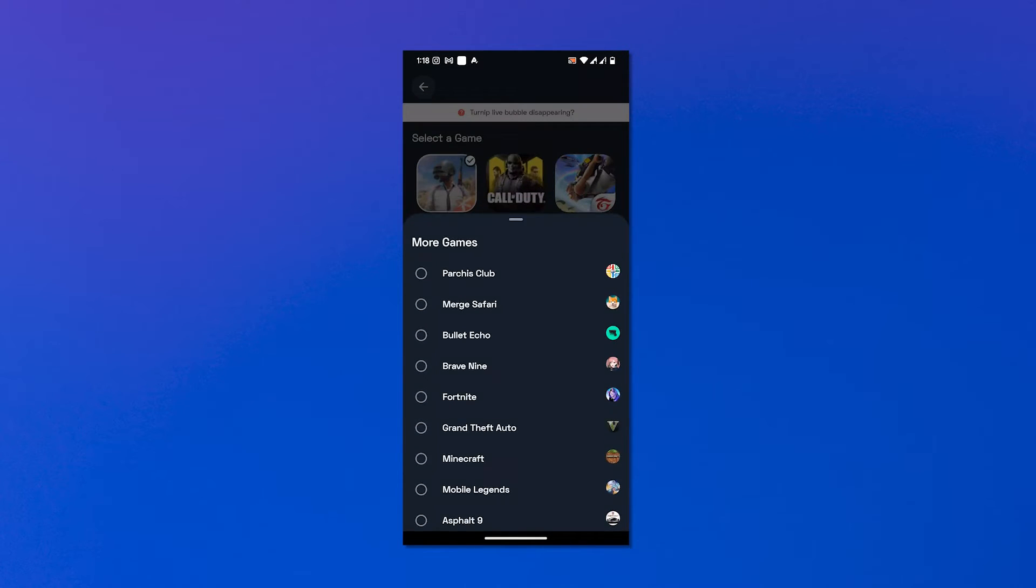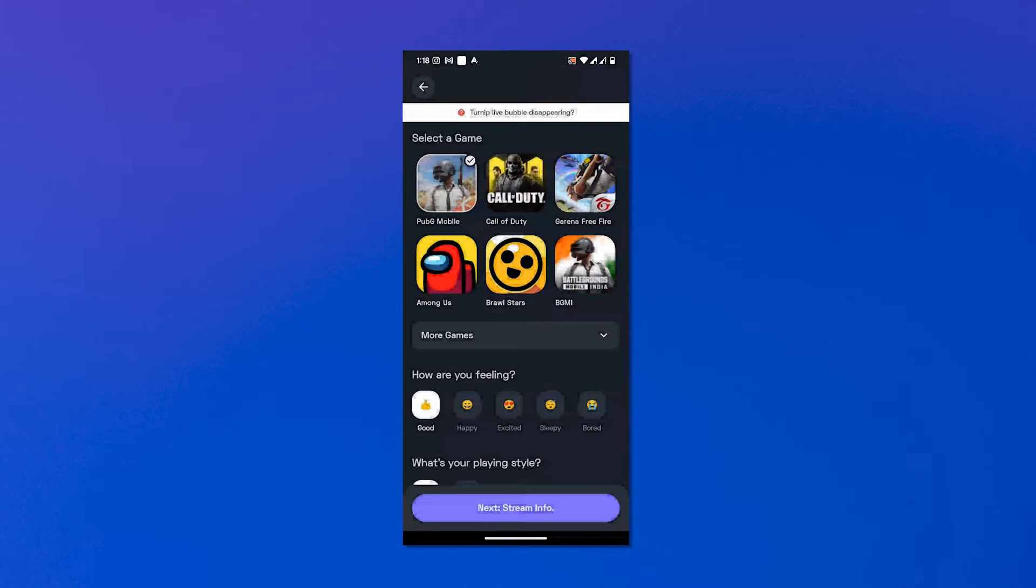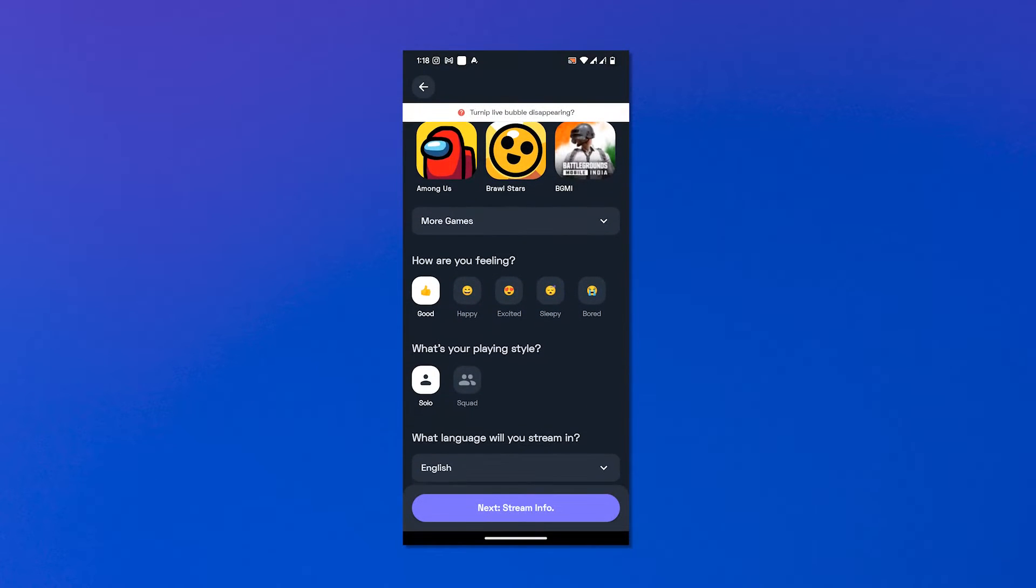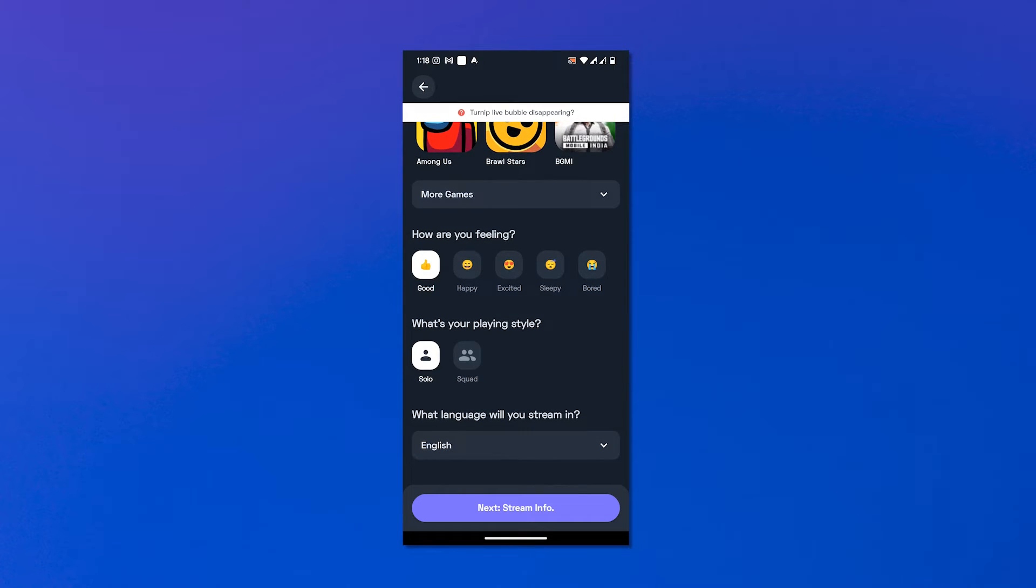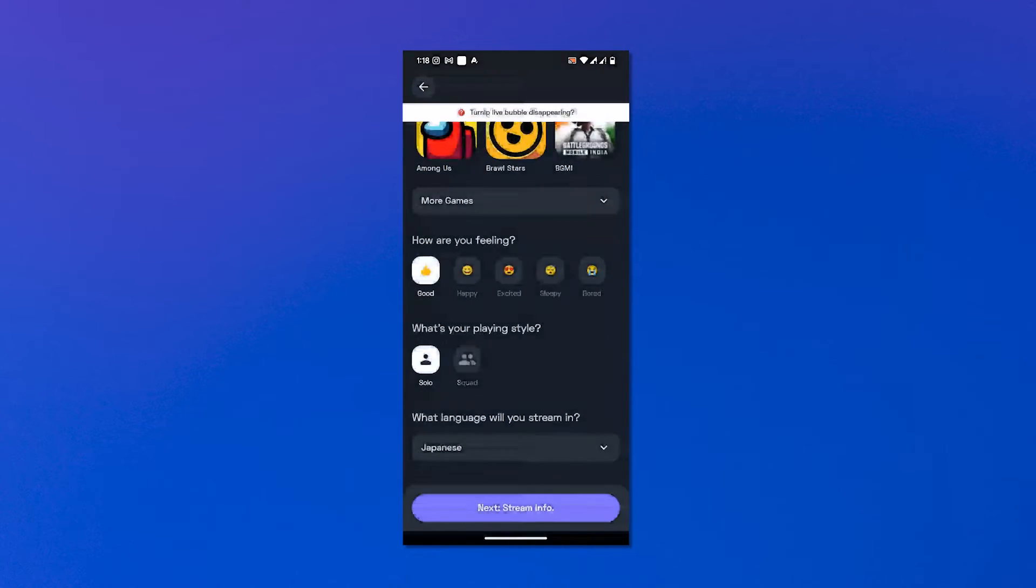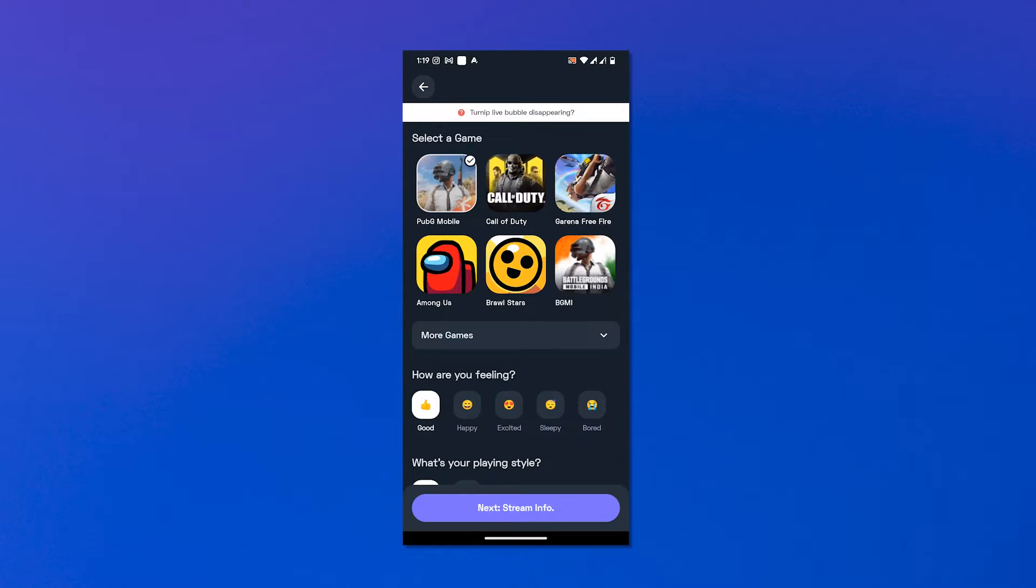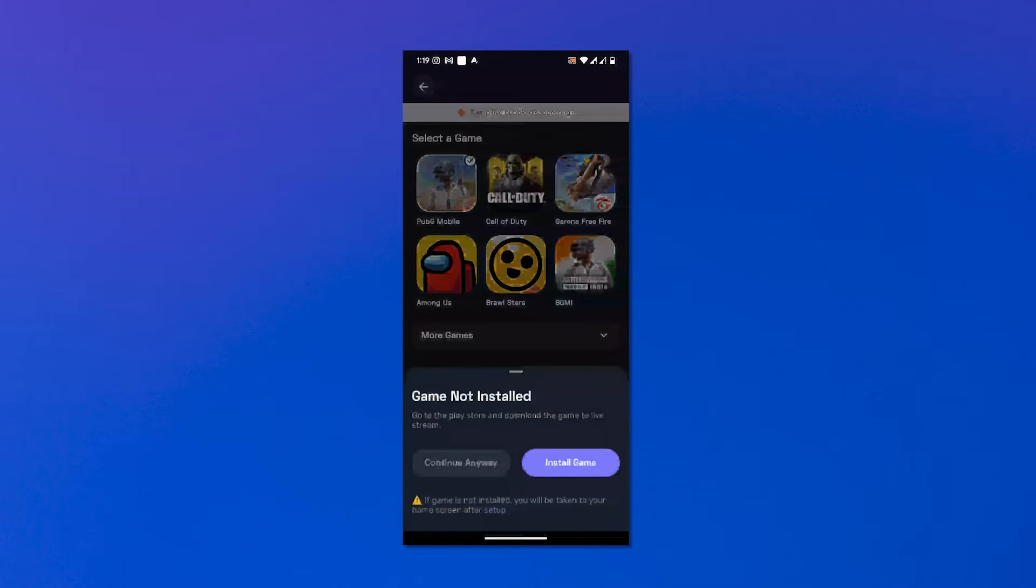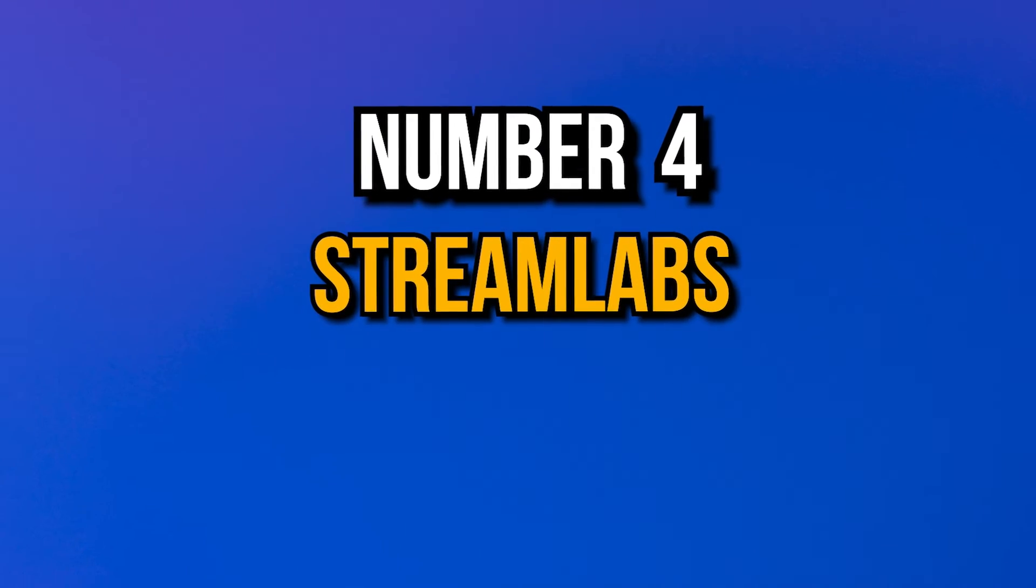Choose the stream quality, choose which platforms you want to stream on, click on next. You can preview the stream in the next menu. You can add or remove your facecam by tapping the camera icon. You can set up overlays in this menu for your stream by clicking on the magic wand icon.